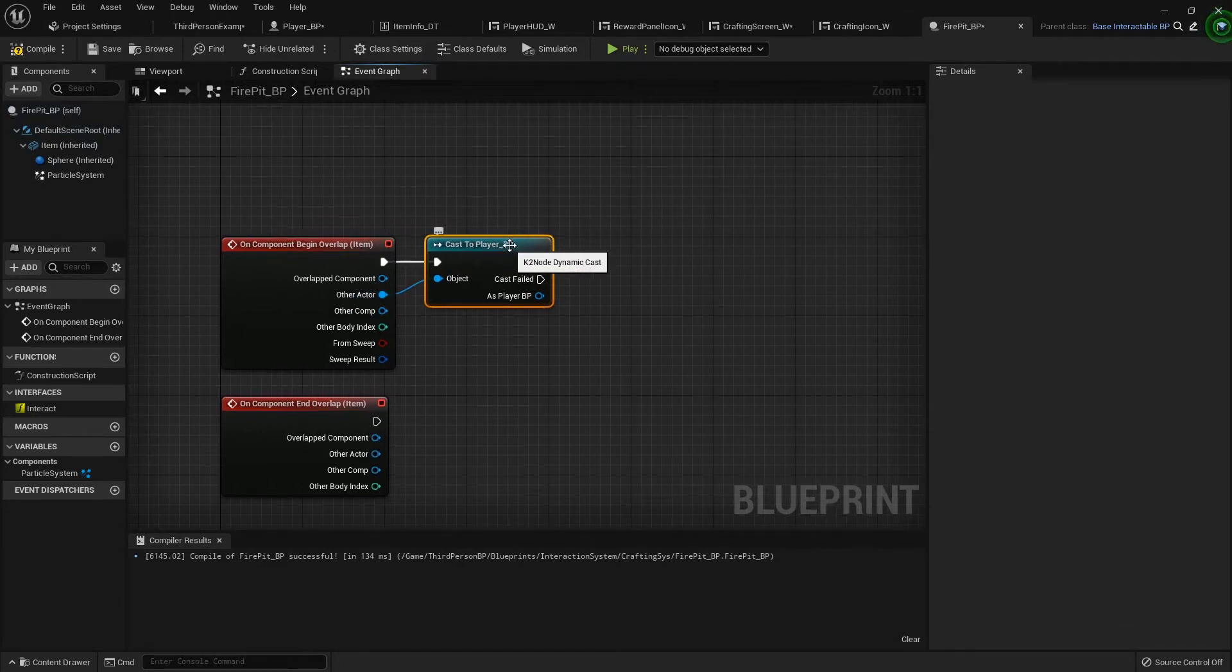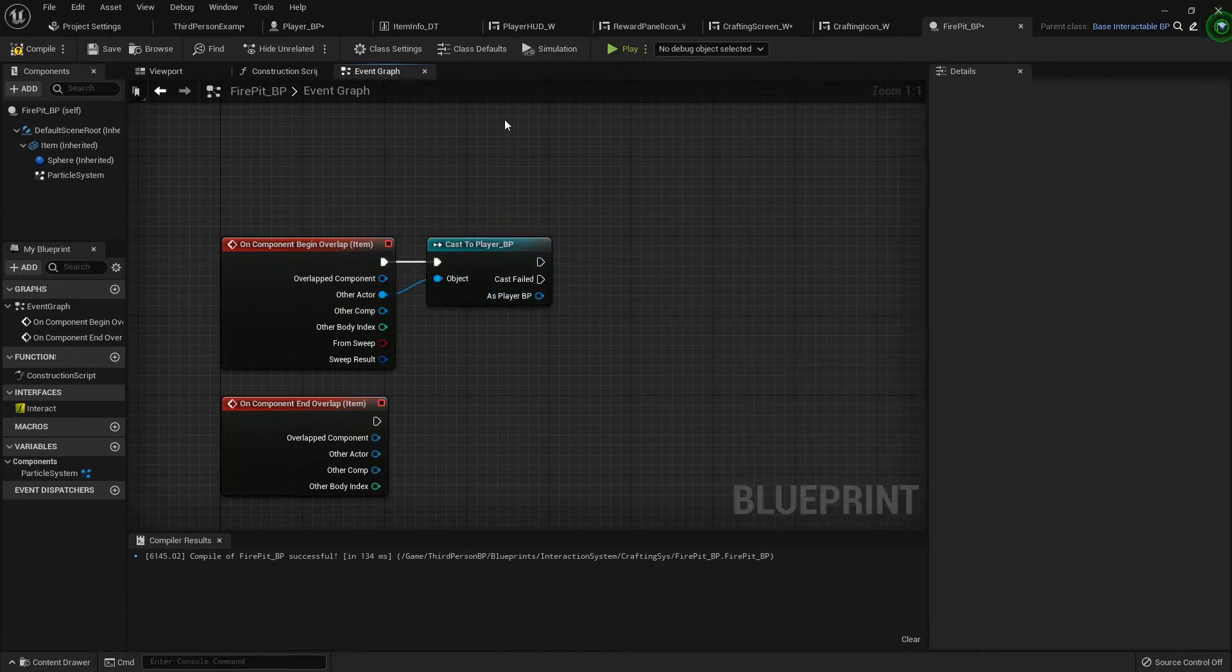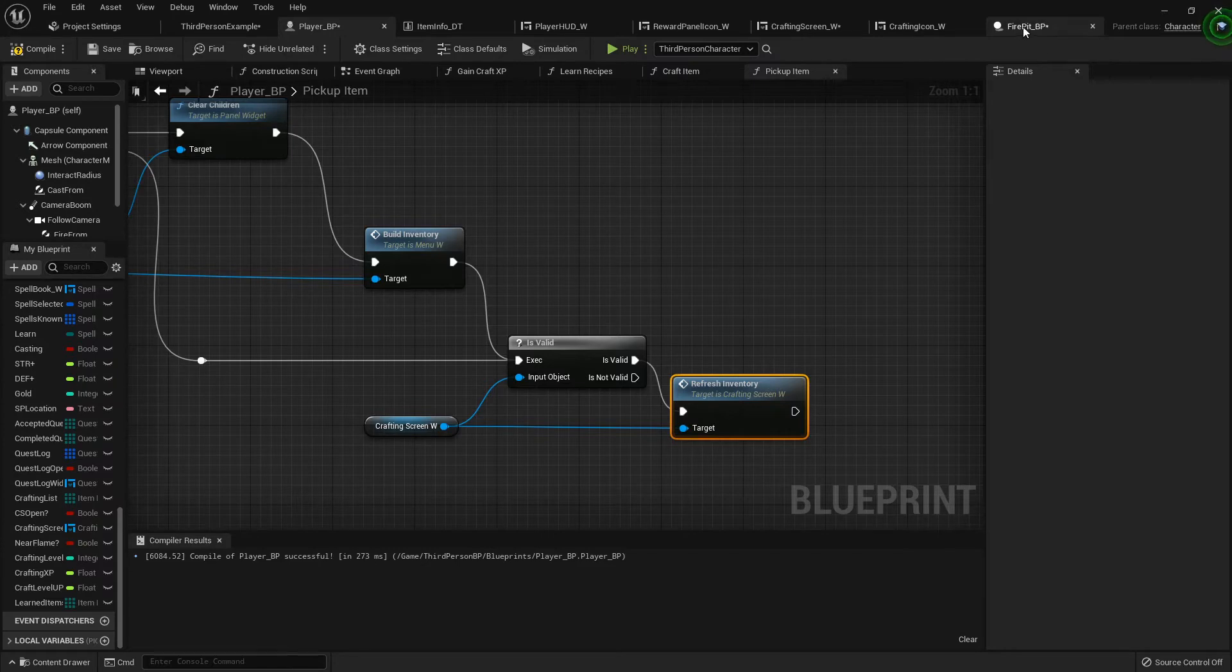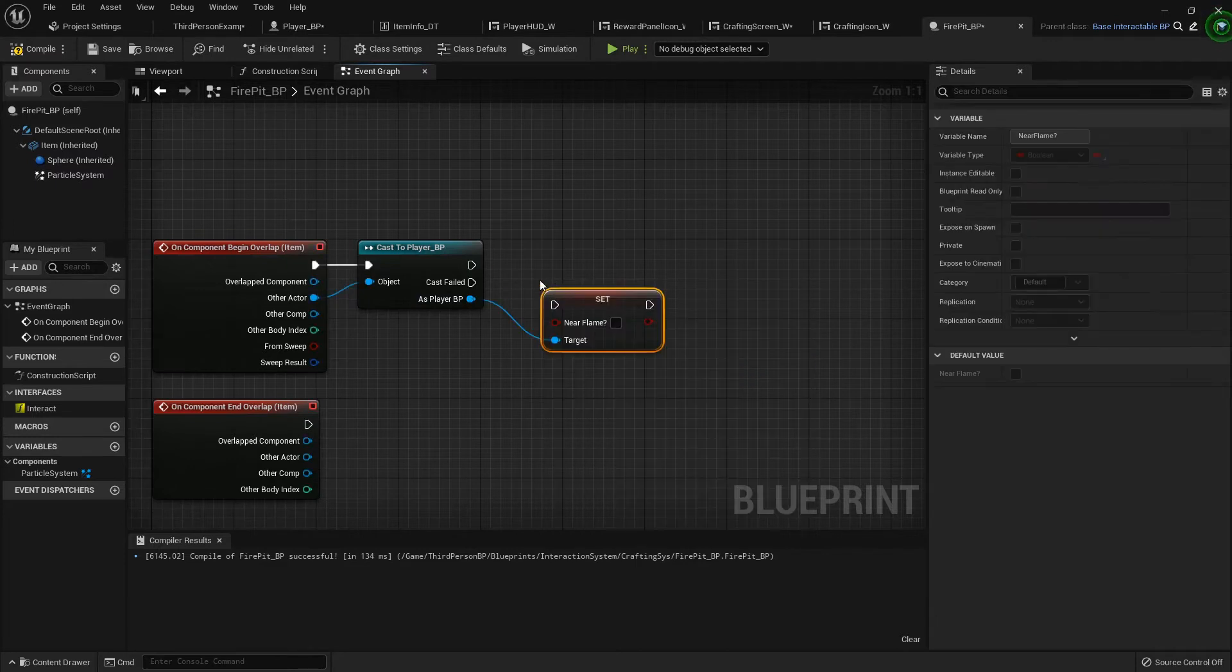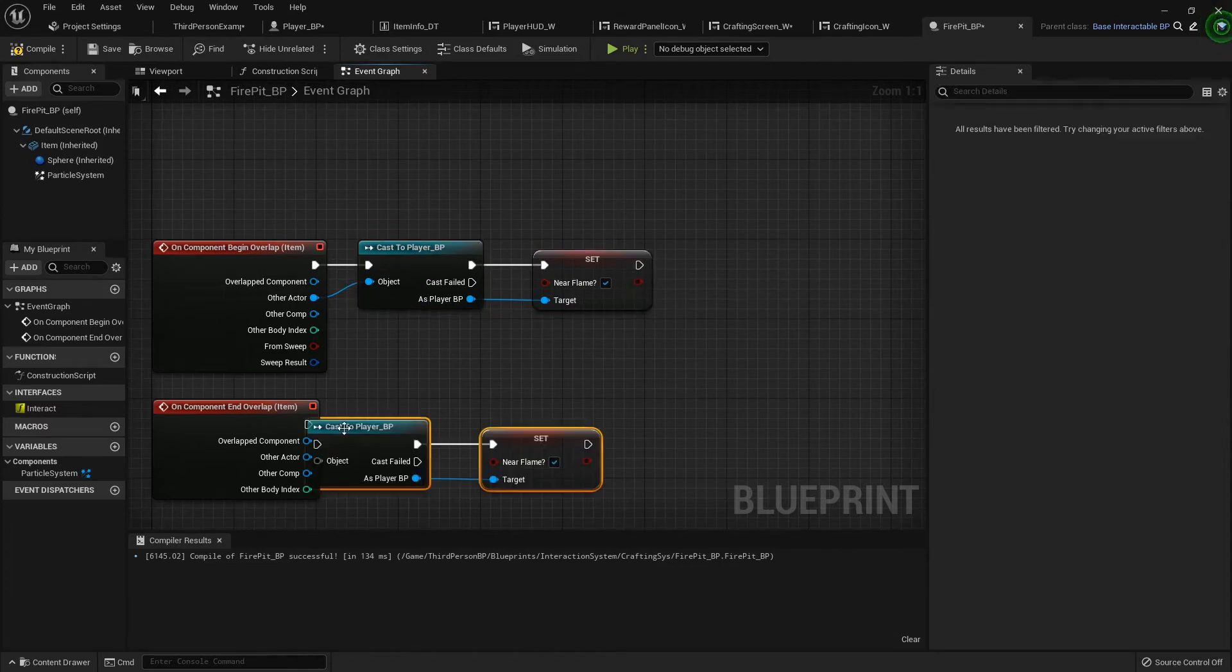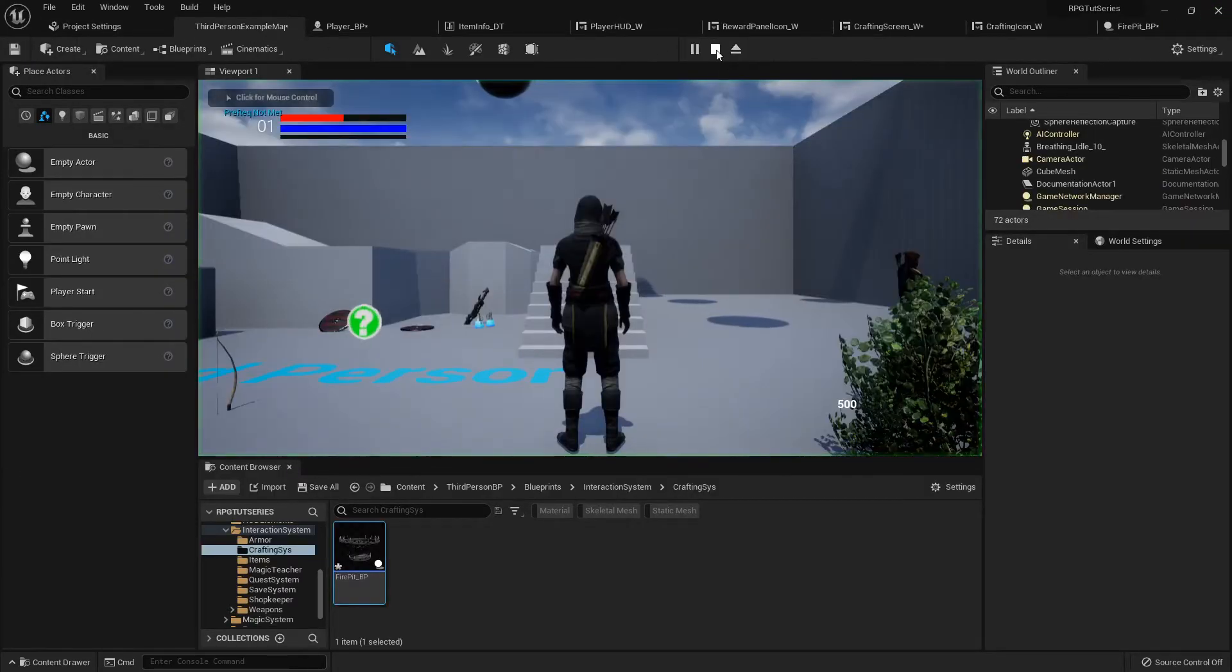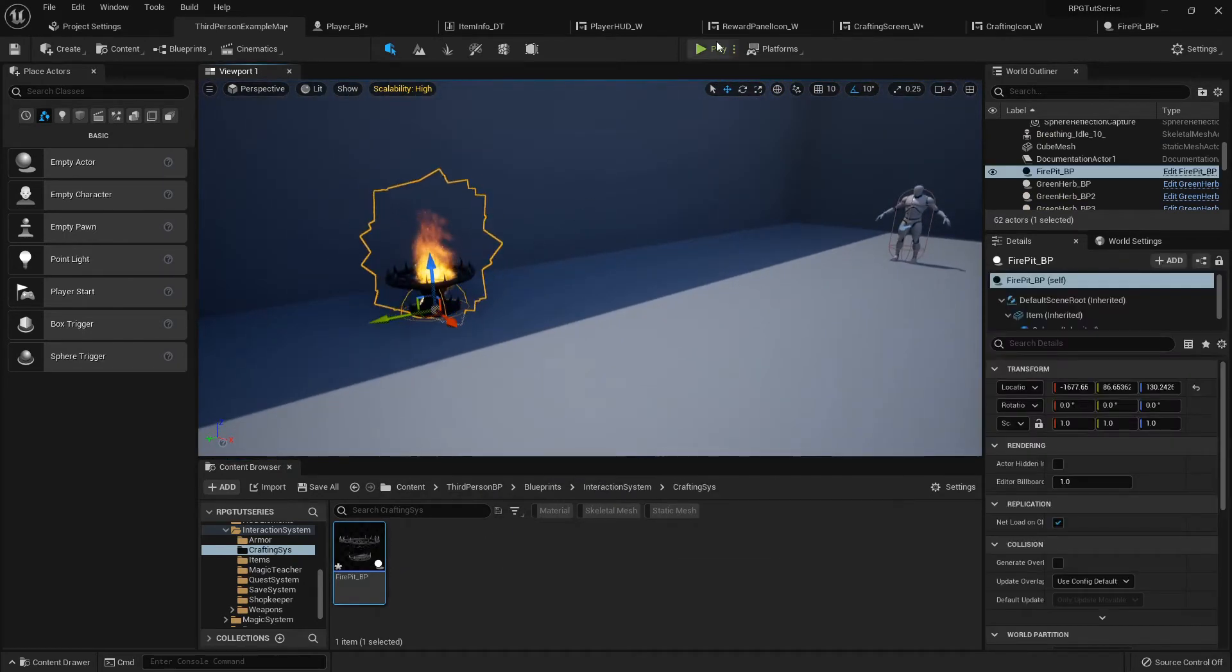When we cast, if the object is not the player then it won't work. So if the other actor is the player, as player we're going to set near flame to true on begin overlap. Then I'm going to copy and paste this down to the bottom one, hook it up, and set false when we end overlap. Now let me drag that fire pit out into the world.